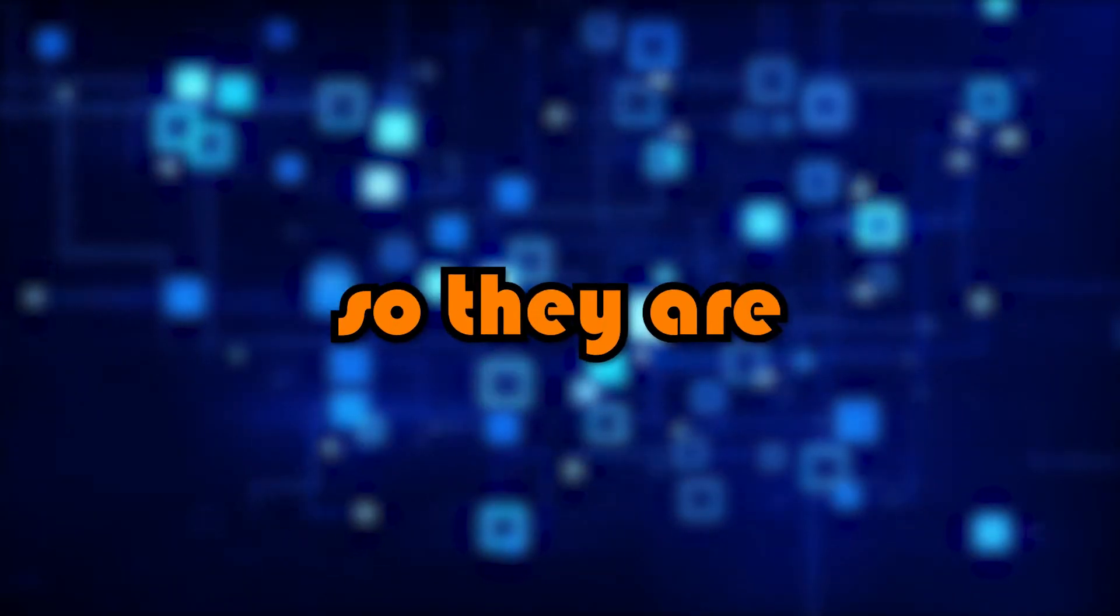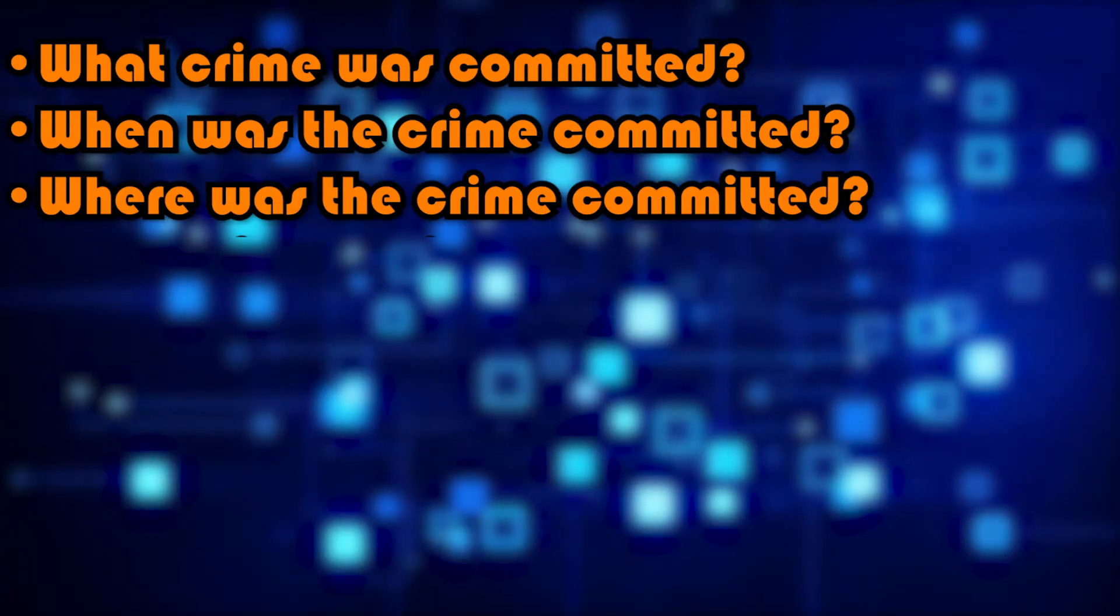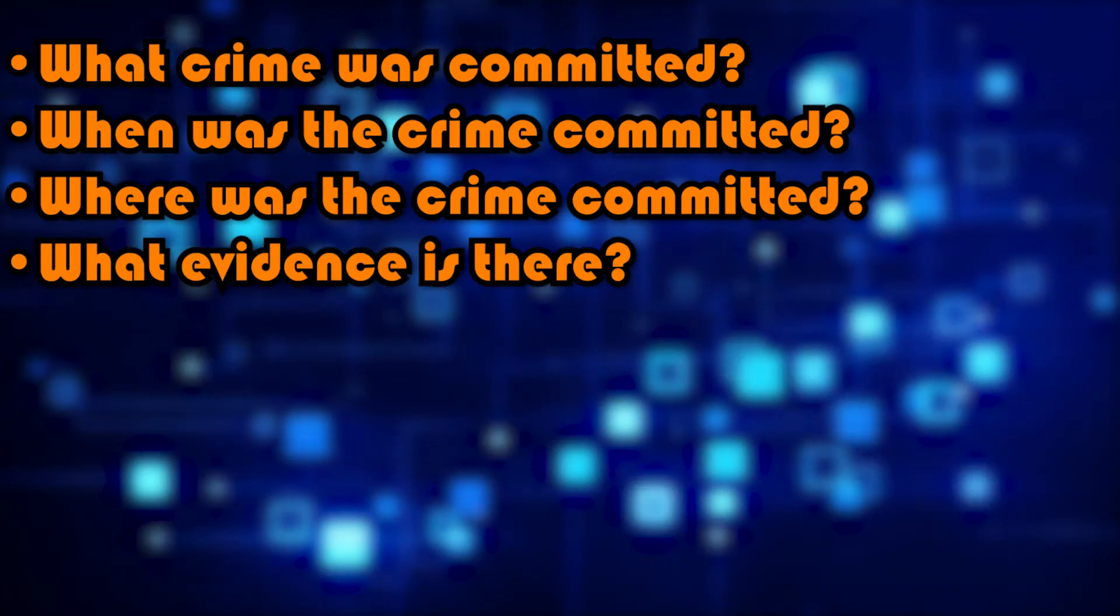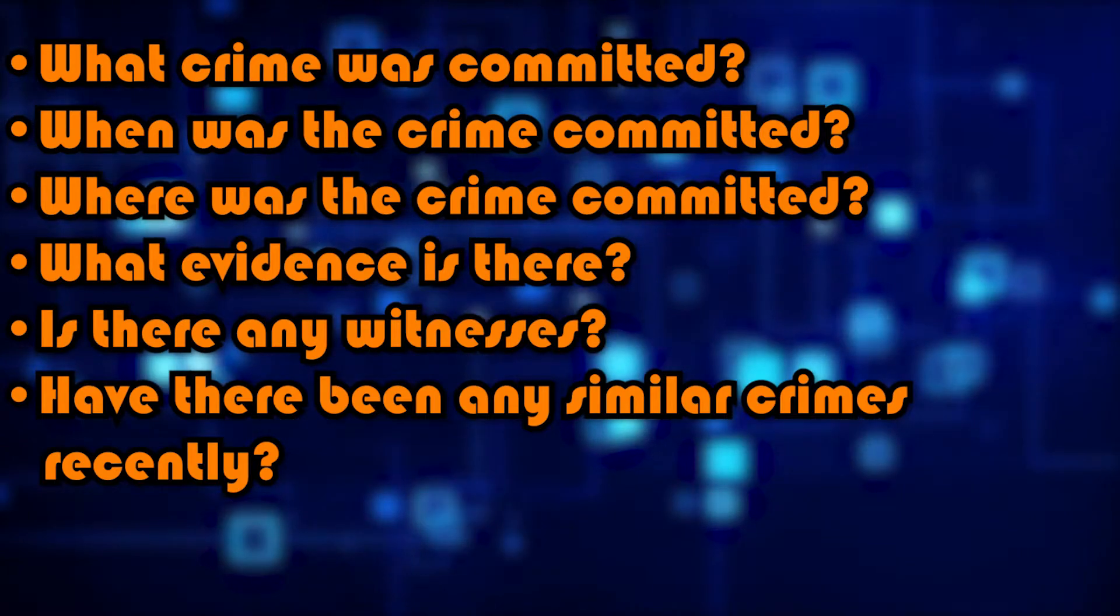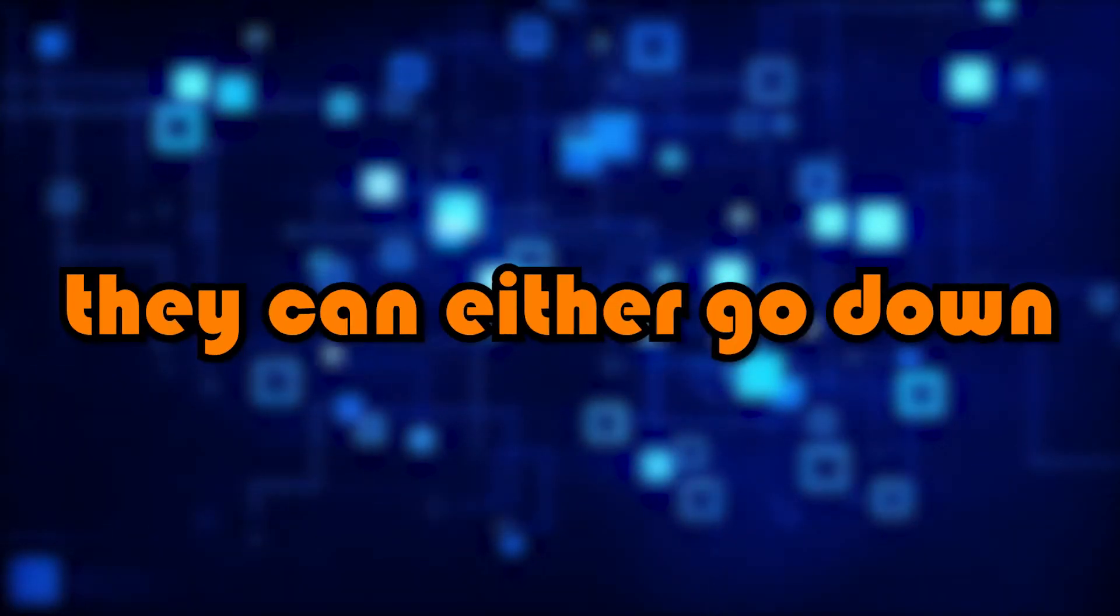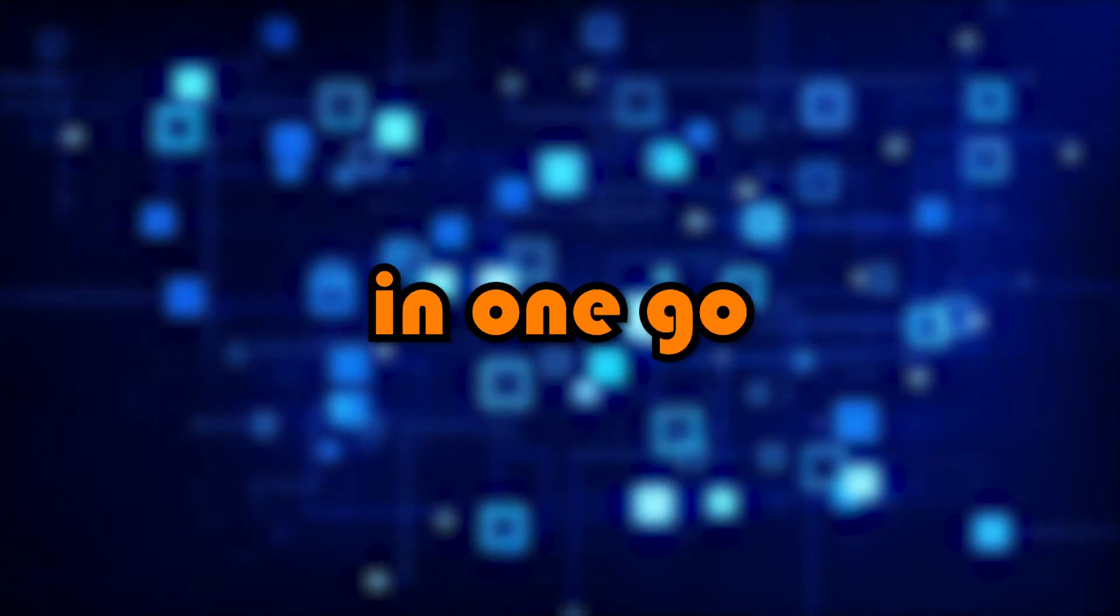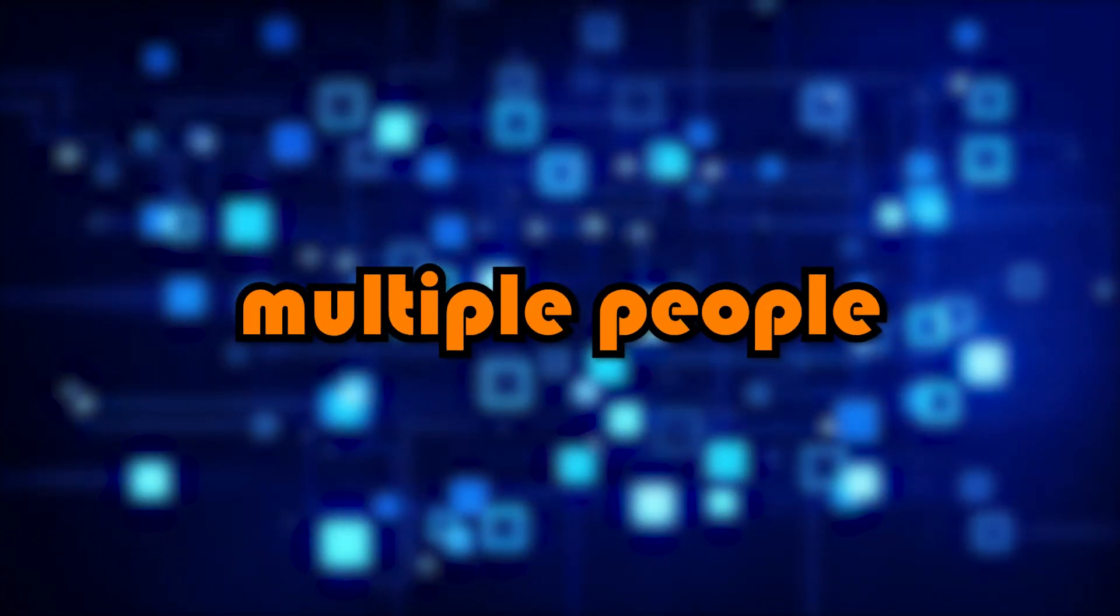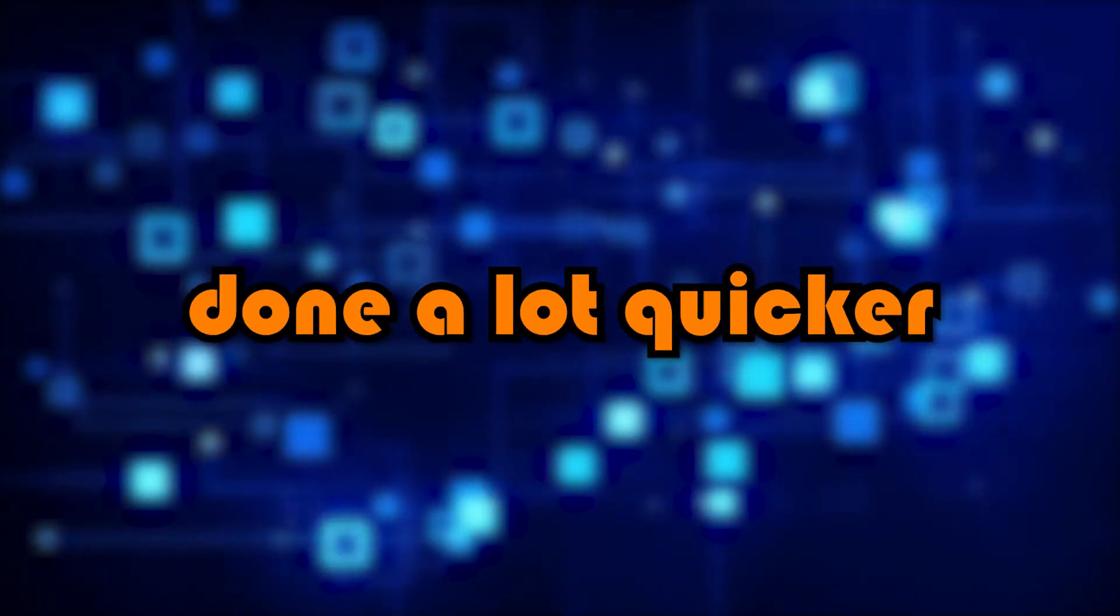So they are what crime was committed, when was the crime committed, where was the crime committed, what evidence is there, is there any witnesses, and have there been any similar crimes recently. By breaking it down into six small problems, they can either go down them one by one instead of trying to solve the whole case in one go, or they can assign multiple people to tackle different problems, meaning it can be done a lot quicker.